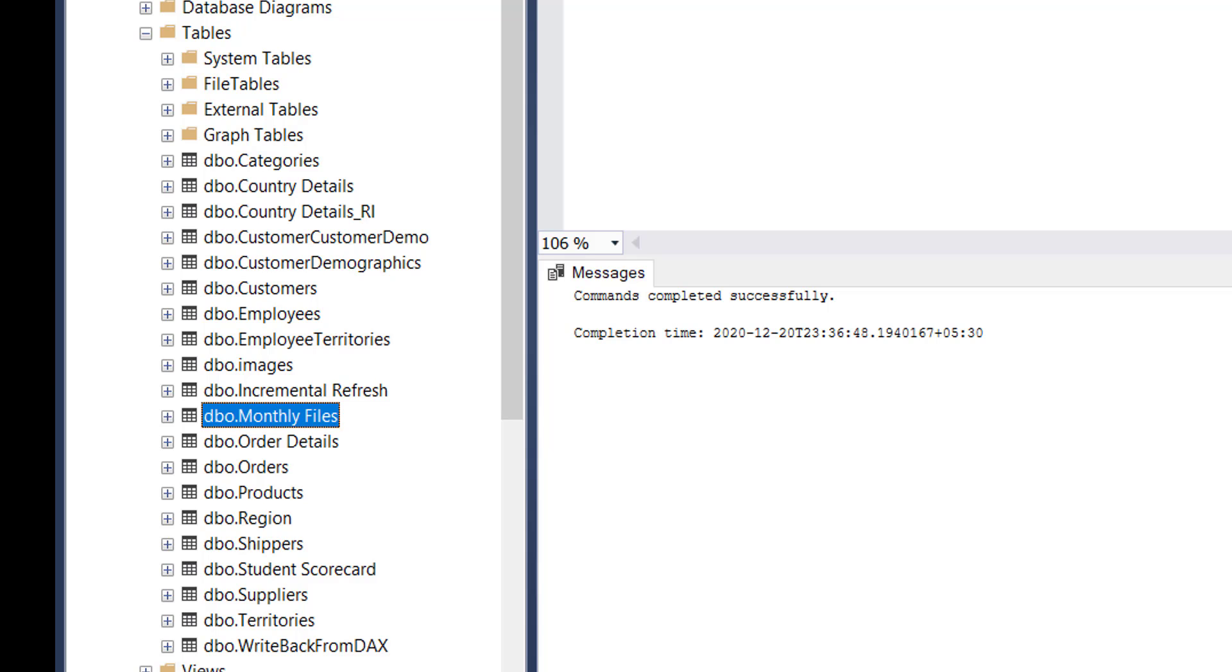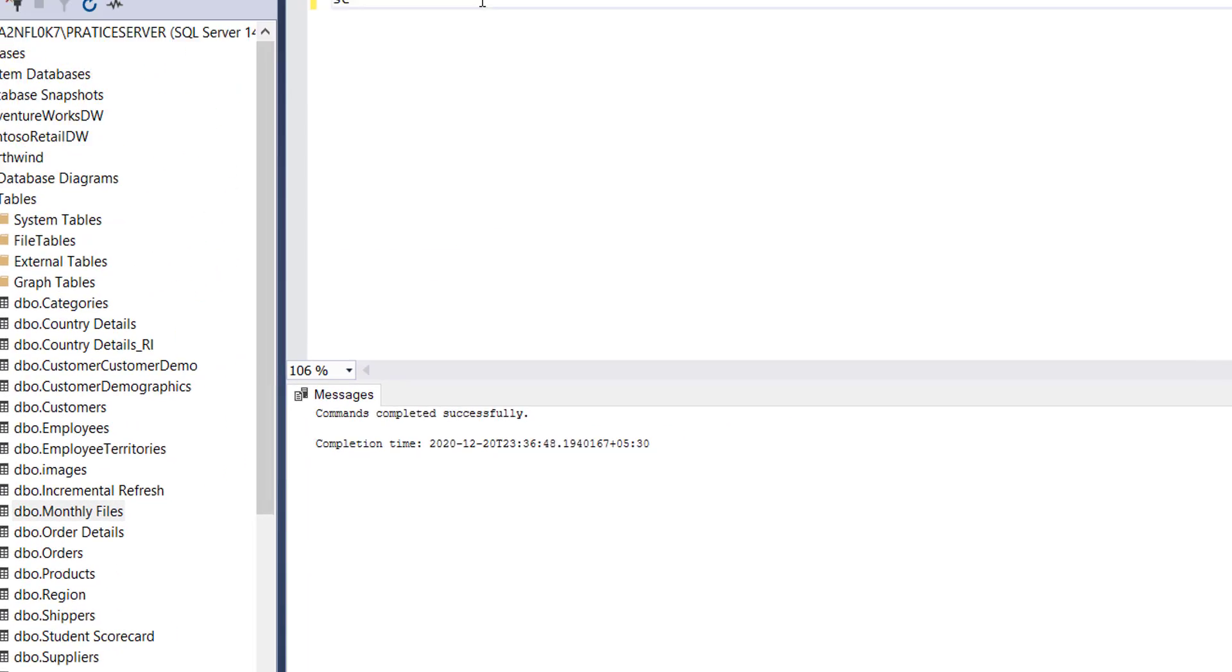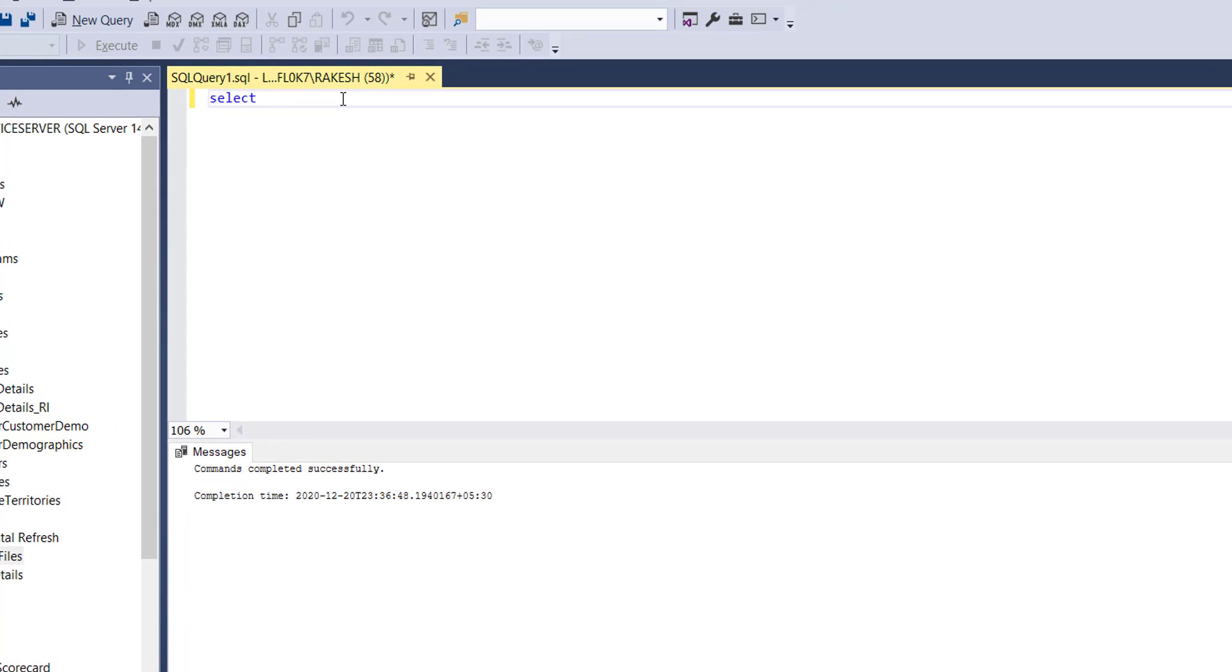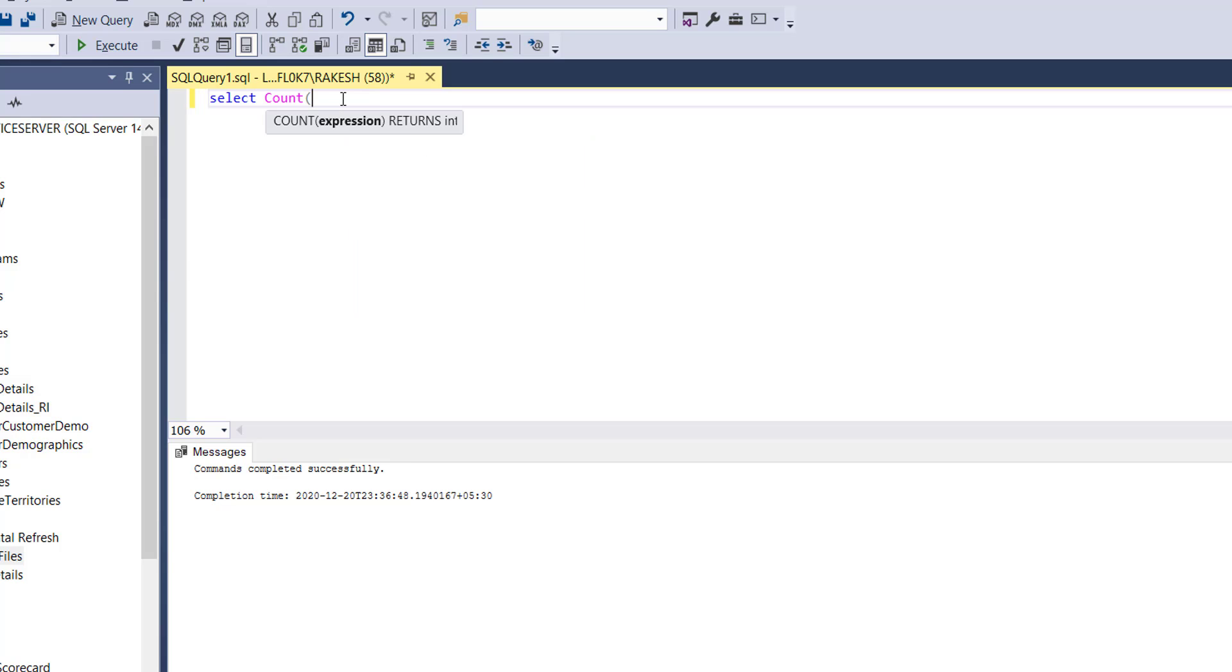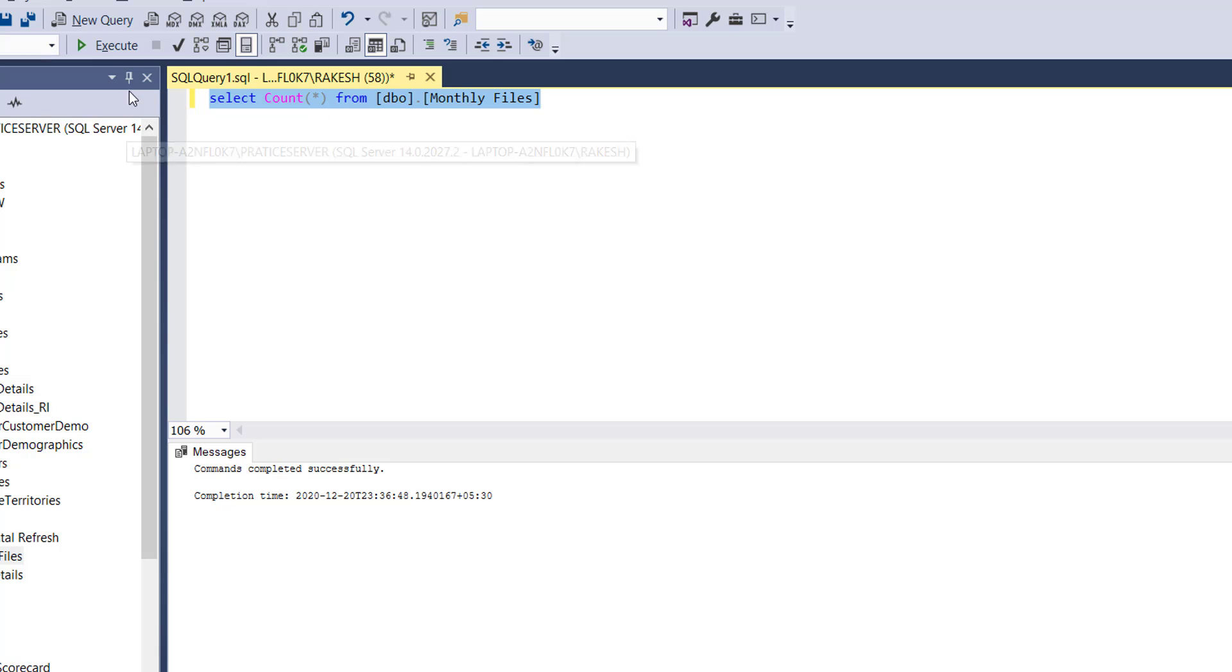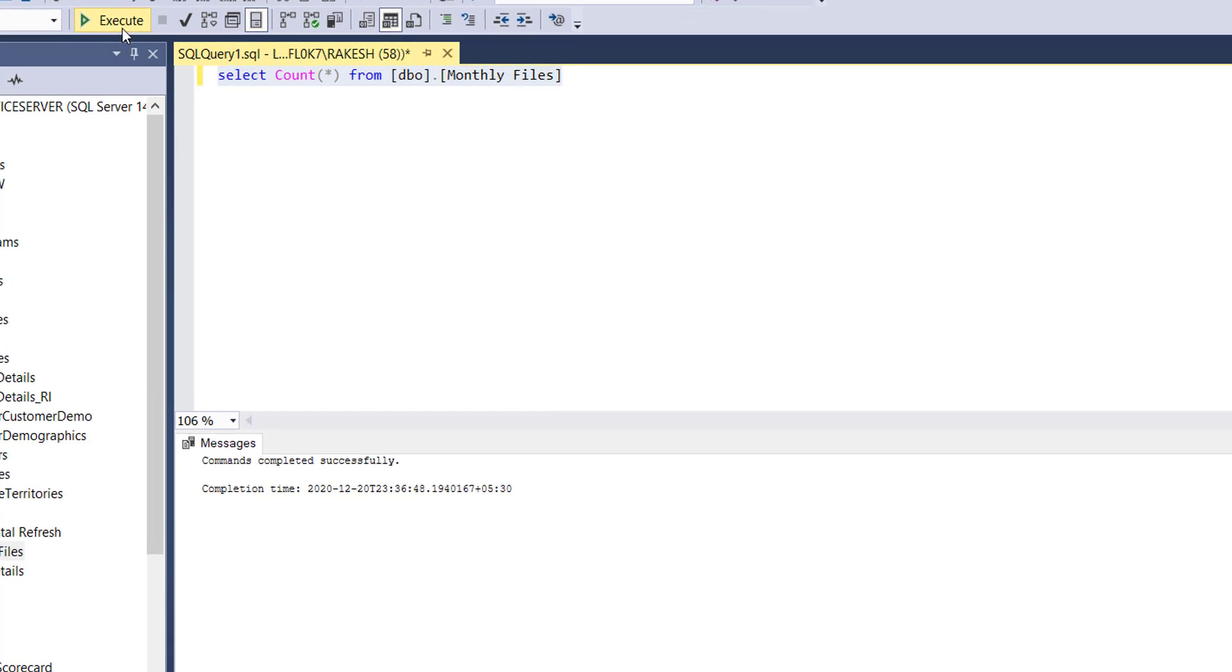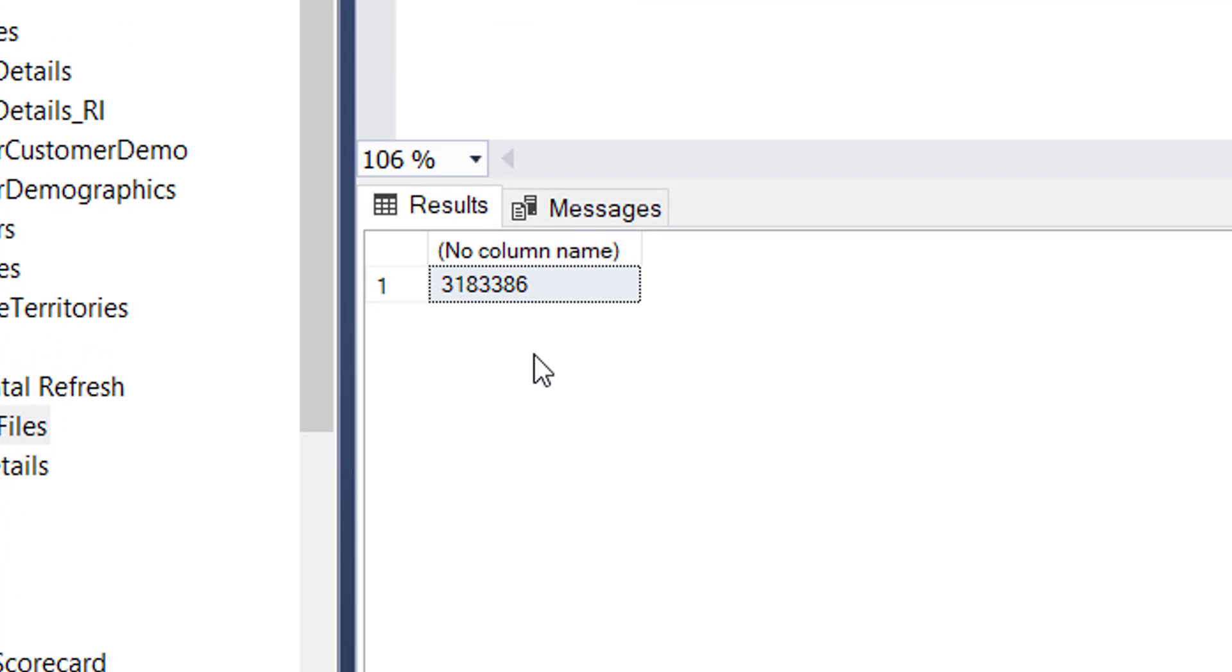Let me write select count star then let's click on execute and you see that this count is matching with the number of rows that we have successfully write back from Power BI to SQL.